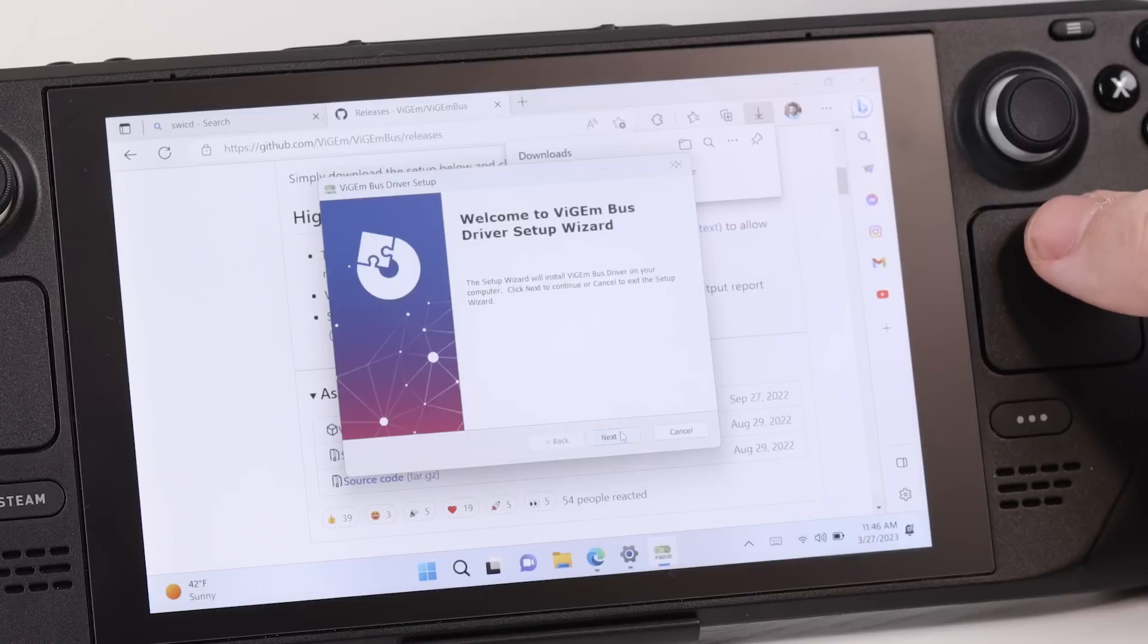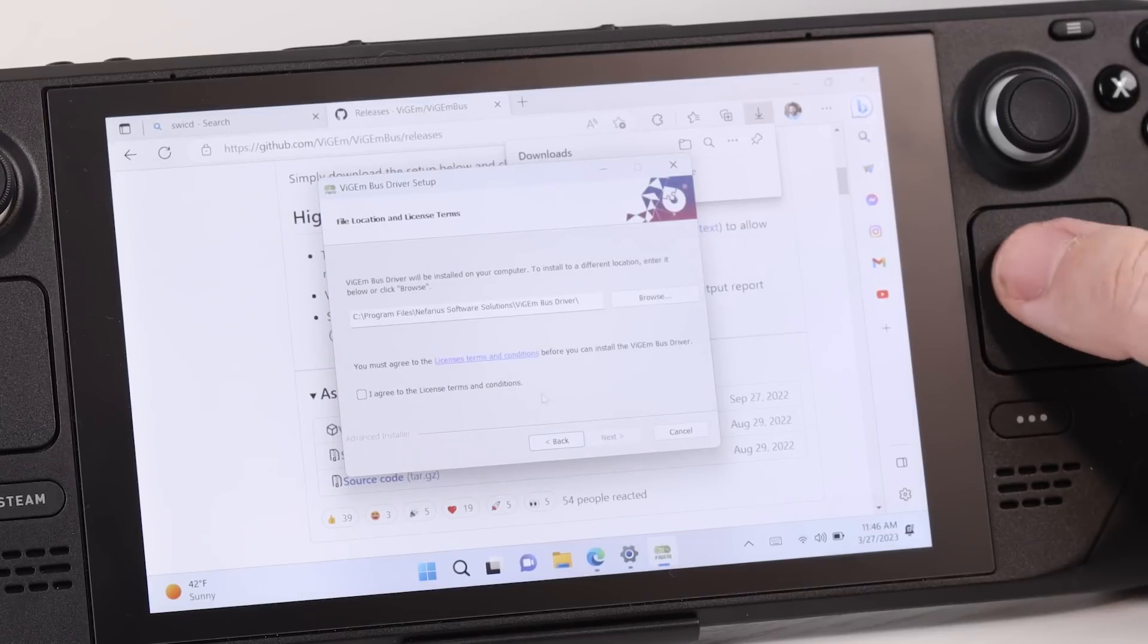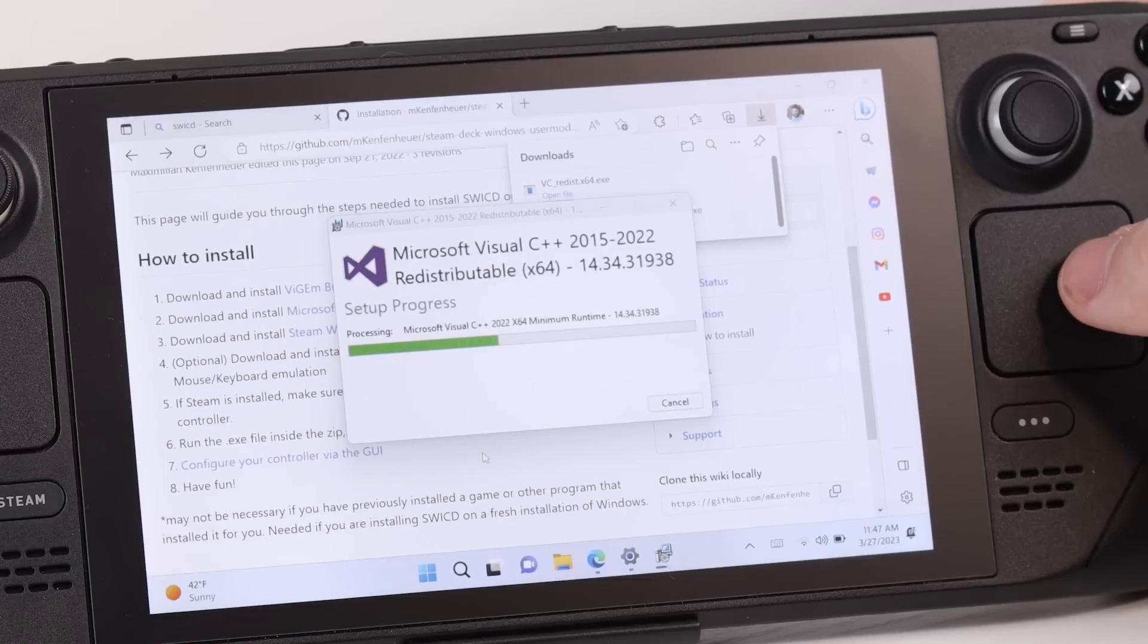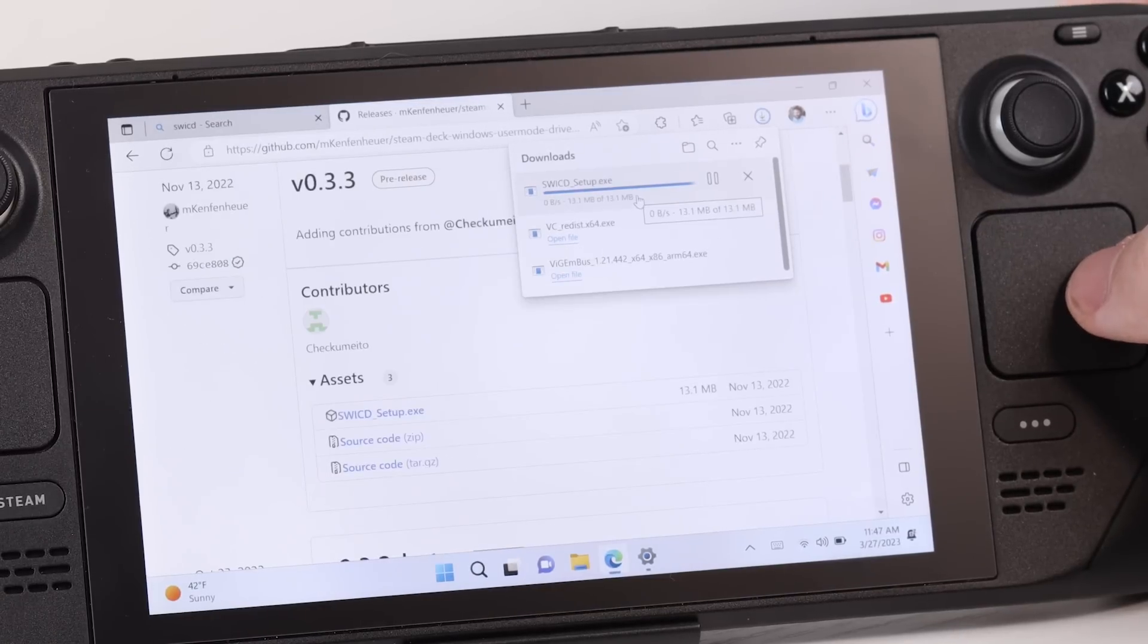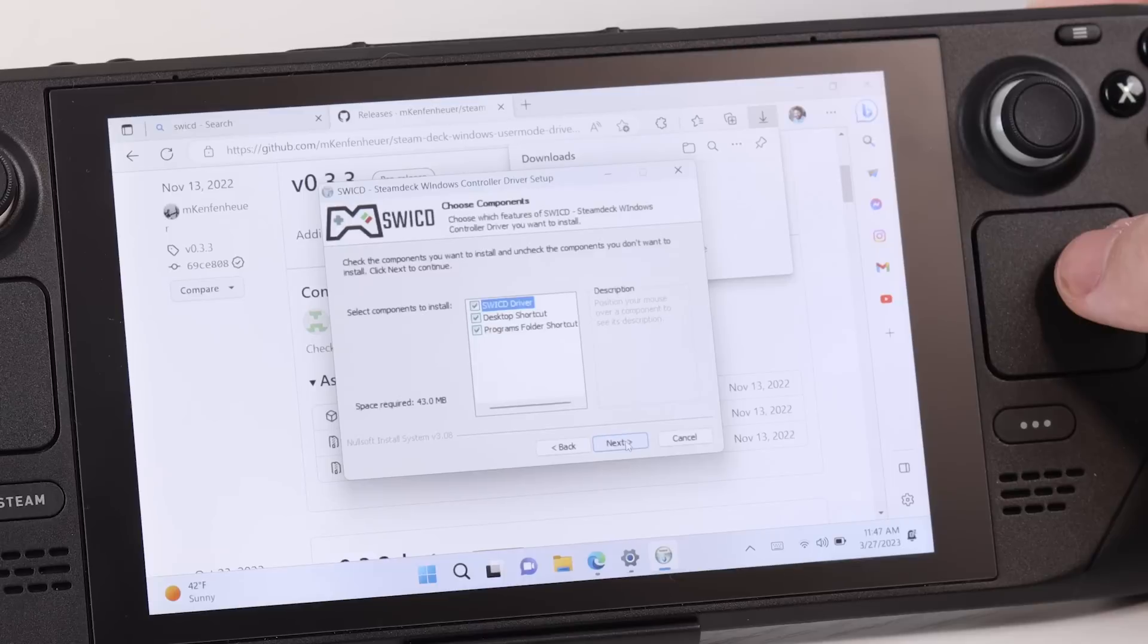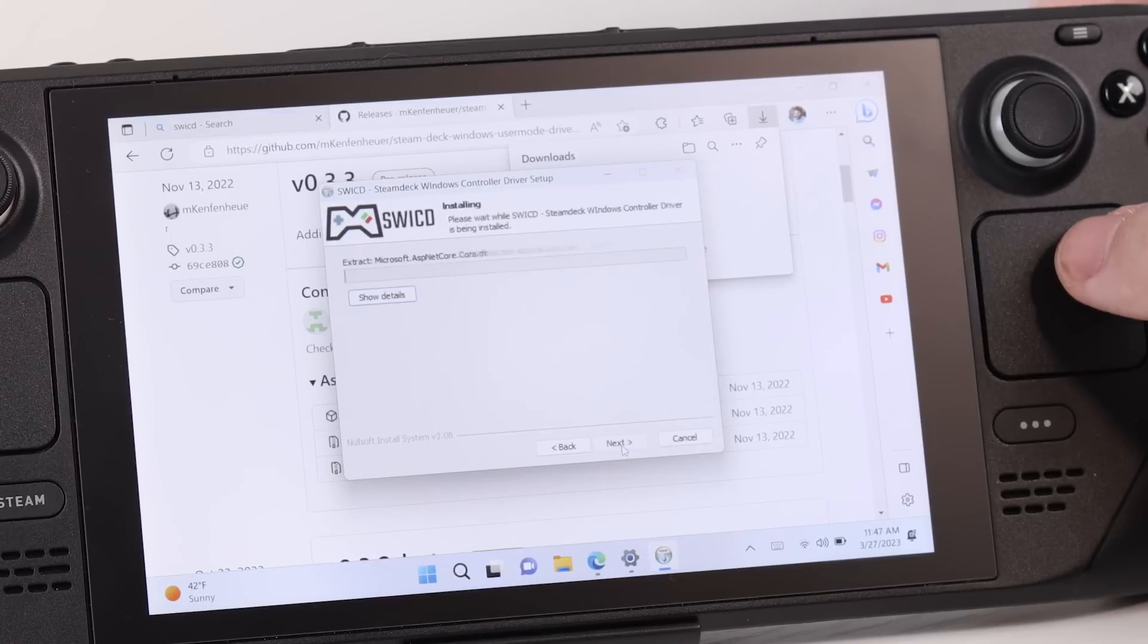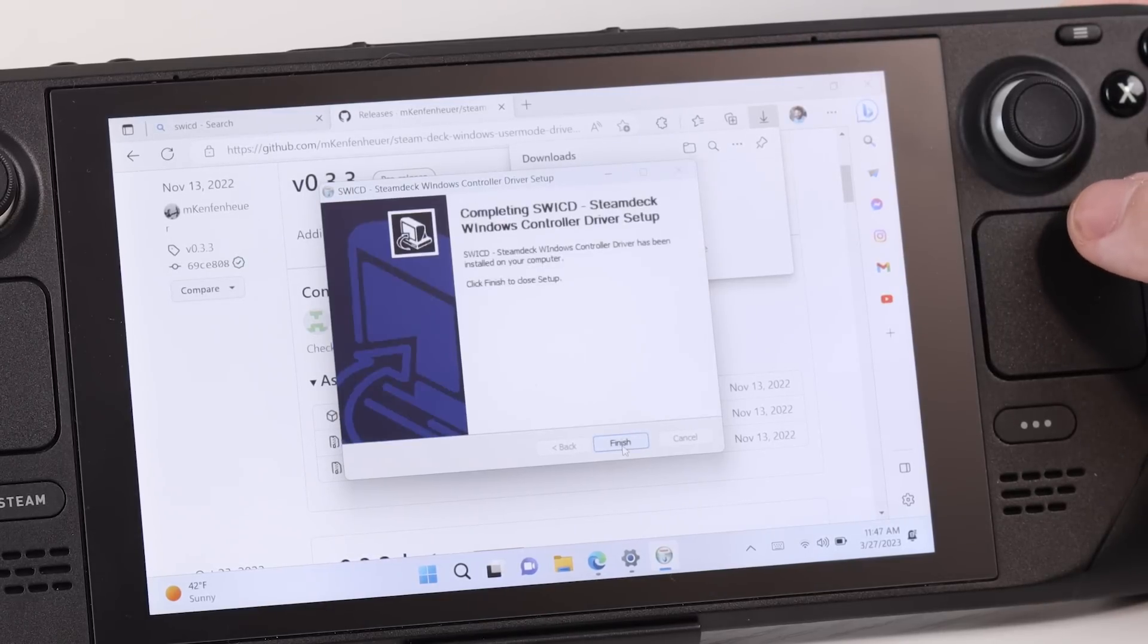This is pretty straightforward. I just stuck with all the default installation settings. Make sure you leave everything checked, and then generally you're good to go. And to see it's working, I opened up the Windows USB game controllers. We can see there's nothing there for now, but if we go ahead and open up our driver, we can then see that it is now recognizing as an Xbox 360 controller.